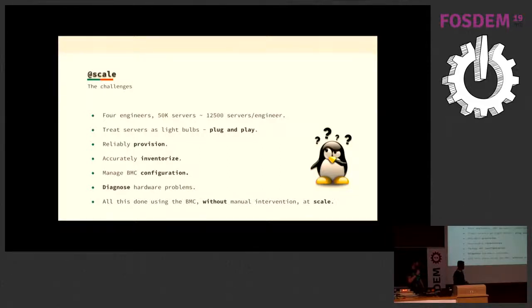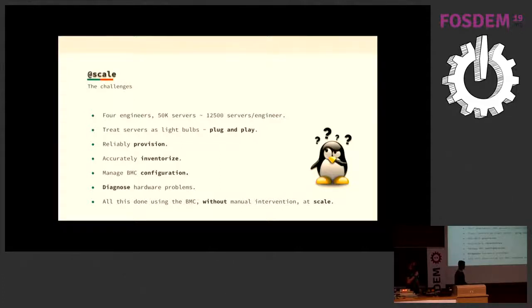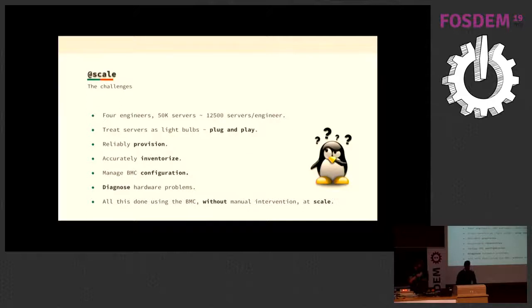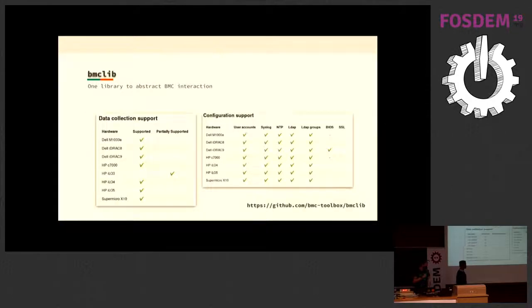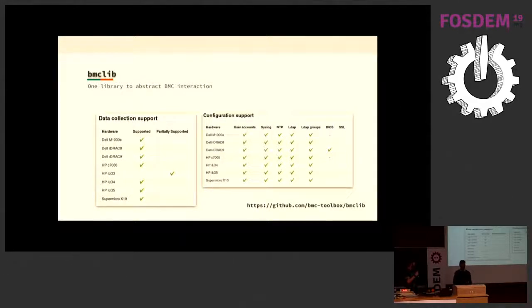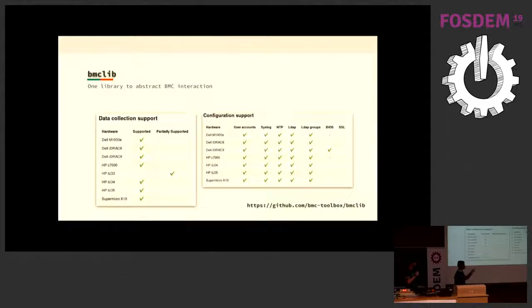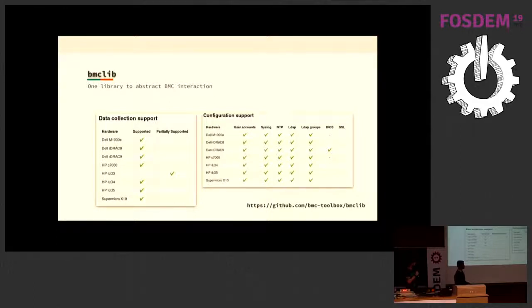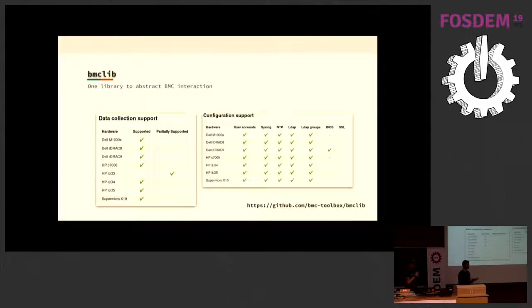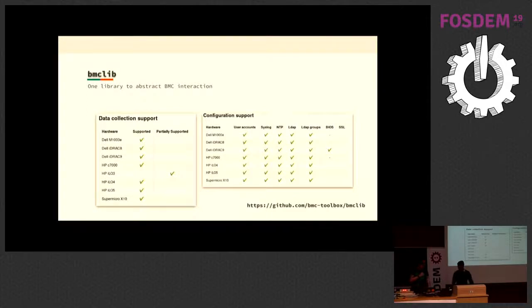When you want to diagnose hardware problems, most of these are logged to an area where the BMC has access. And how do you do all of this at scale? It's created without much manual intervention, which is why Juliana here started writing a tool which gave birth to BMCLib. Currently it supports all of these different vendor hardware, and it abstracts away, for example, for configuration, it abstracts away user account creation, syslog, NTP, LDAP, and all of these into a single configuration bunch of methods.